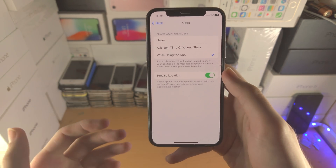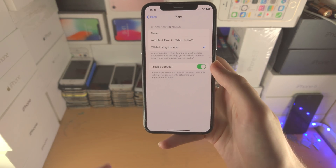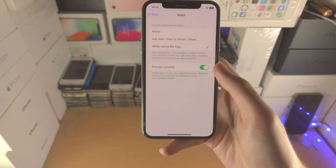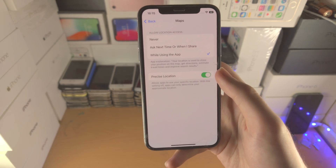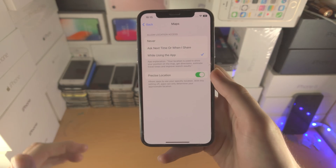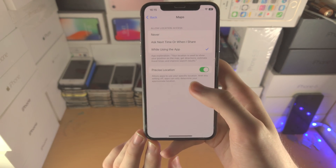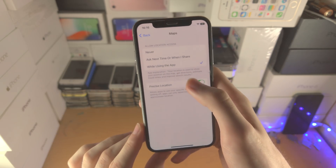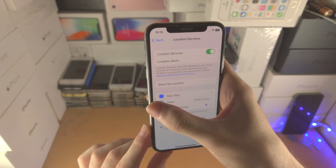In some cases location access all the time may be justified, but for the most part it won't be. Banking apps will sometimes ask for location while using the app all the time — do you really need that on? For most people the answer is no. If you have a genuine reason that causes issues when you turn off location services then keep it on, but otherwise set it to While Using the App or Never, and that will definitely help with battery drain.